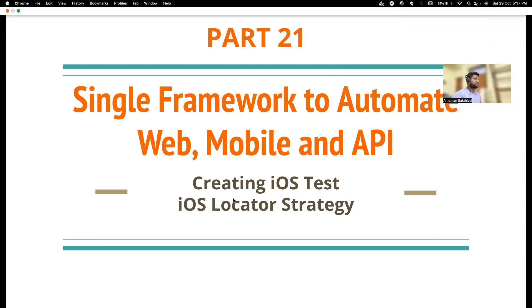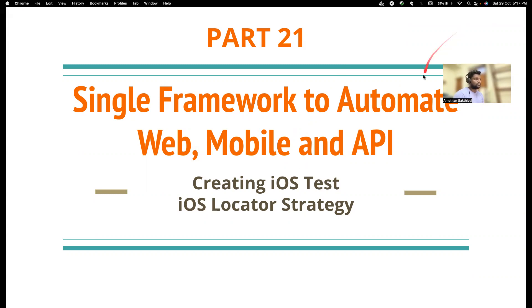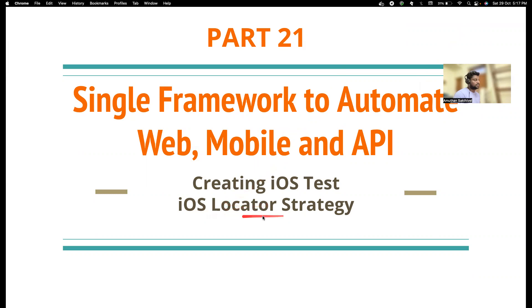They have used something called a sequence class, but you should be able to do it with a workaround. Maybe if time permits I will also cover that at the end. But in this particular video I will predominantly be covering how we can create iOS tests and how we can create locators for iOS.